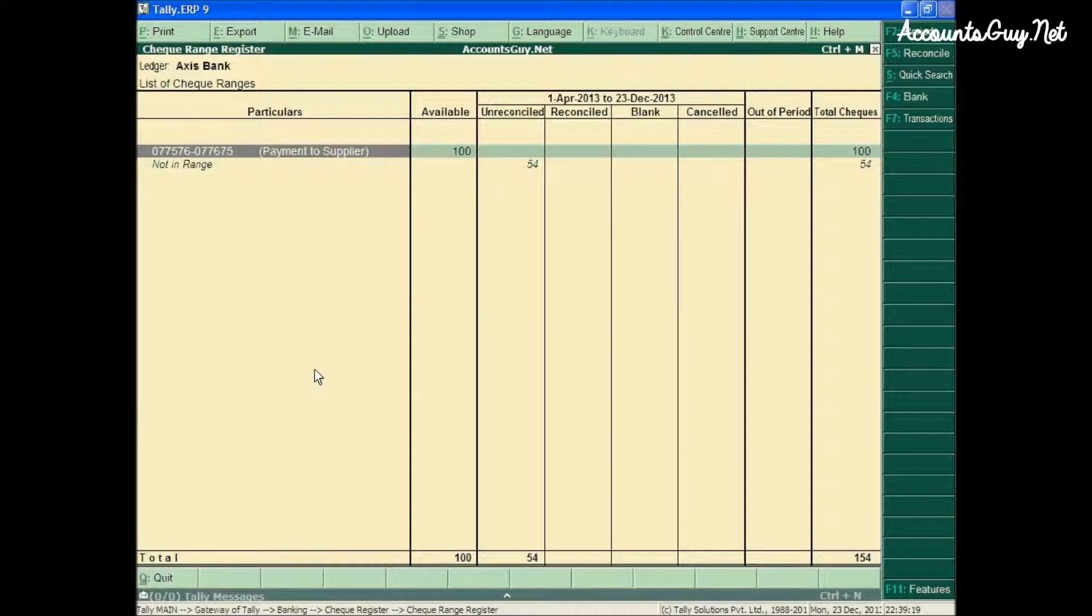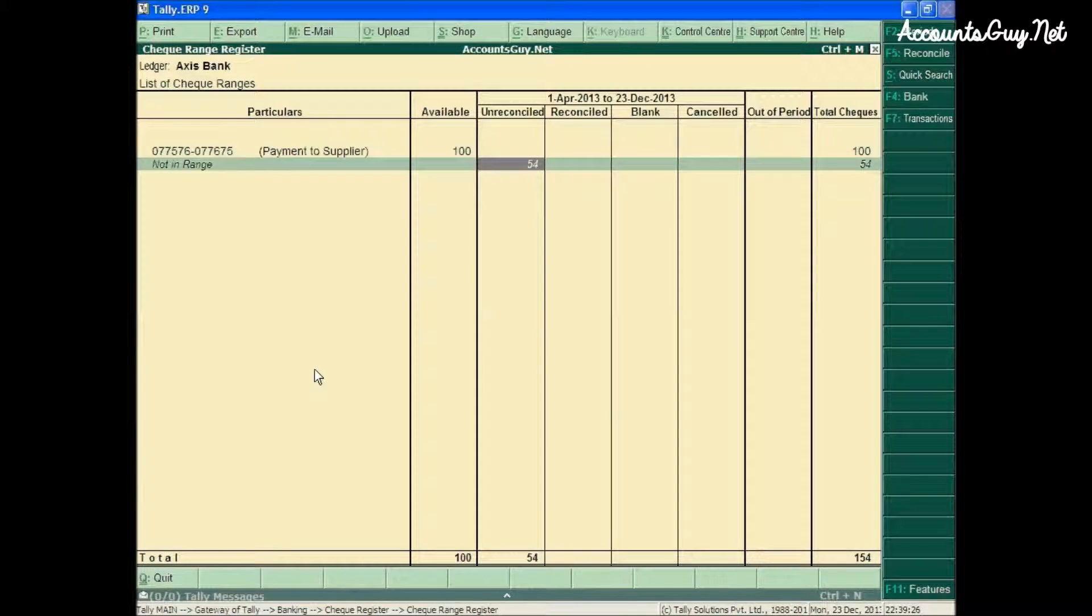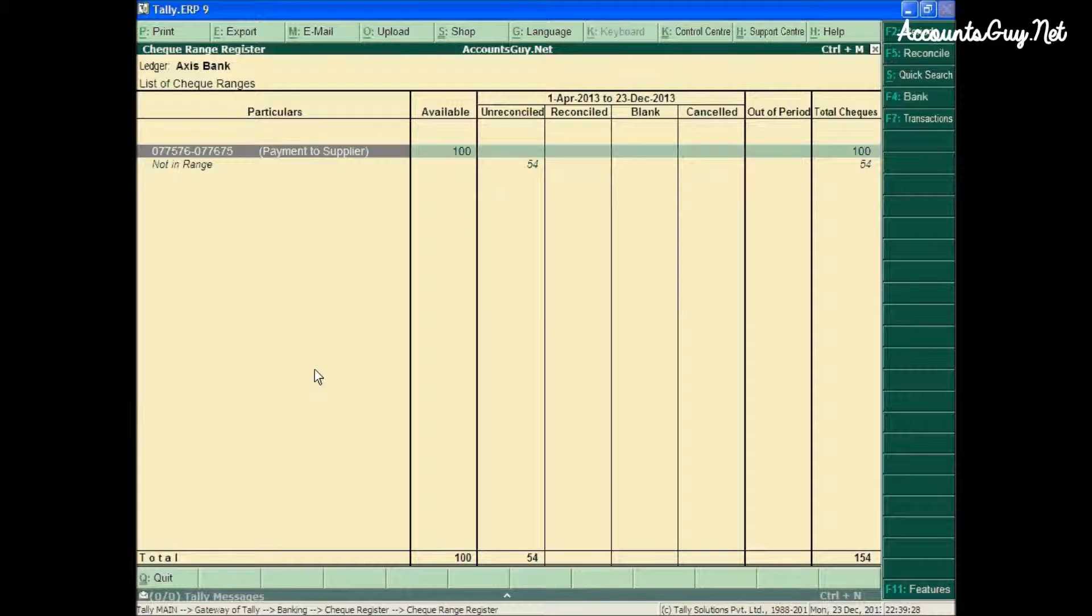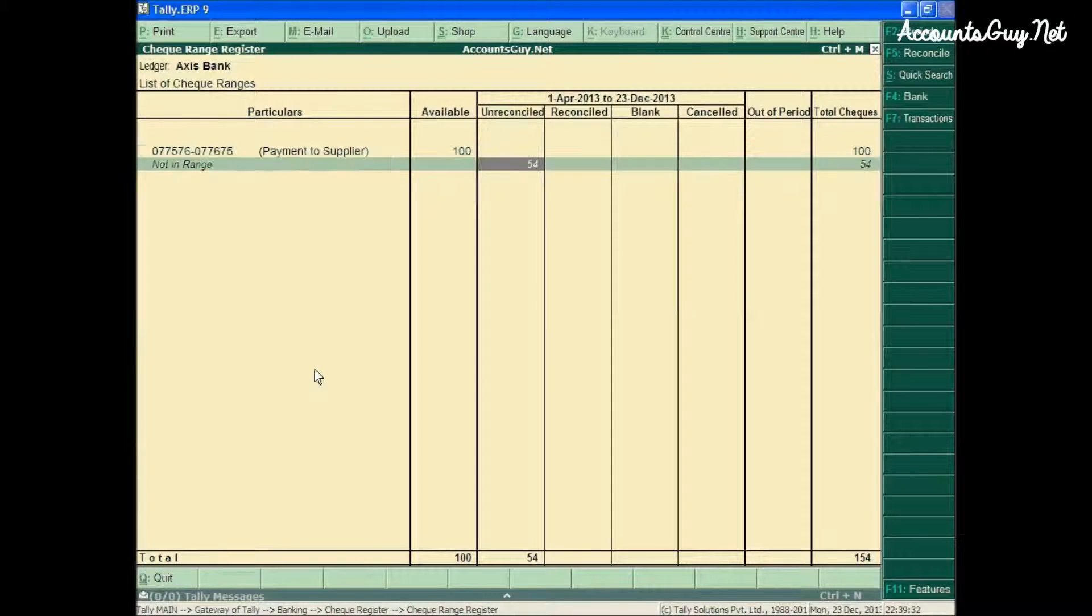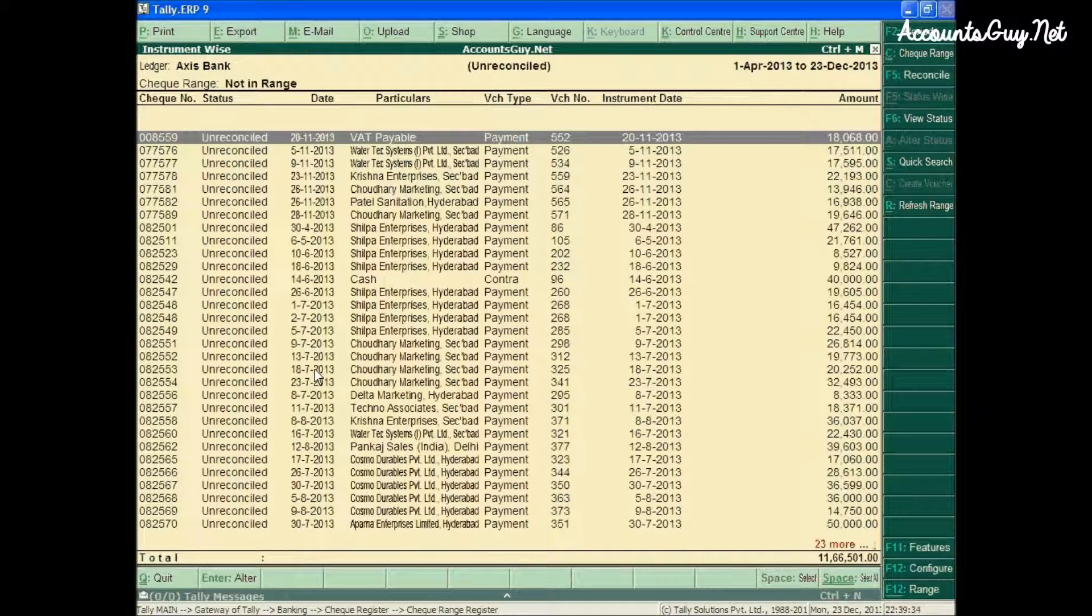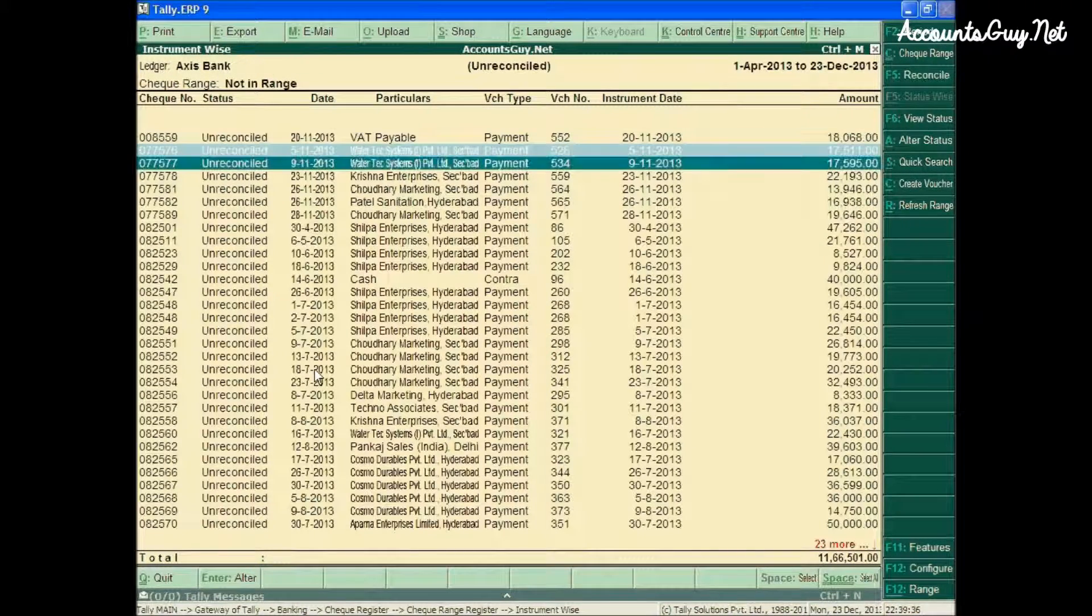Here you can see the check range that I have created starts from 077576. All the check leaves within this range should be kept under this row. But instead of that,